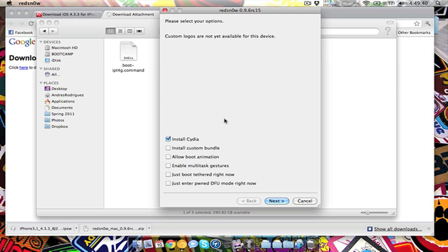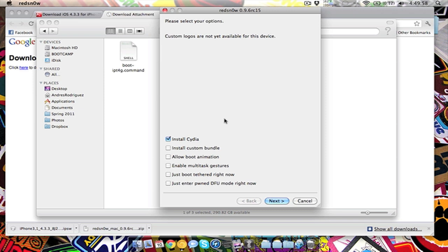This one actually says you can't do custom logos yet, so you can't do that yet, but install other jailbreaks you can. This one has install Cydia, install custom bundle, allow boot animation, enable multi-task gestures, just boot tethered right now, and just enter PwnDFU mode right now.